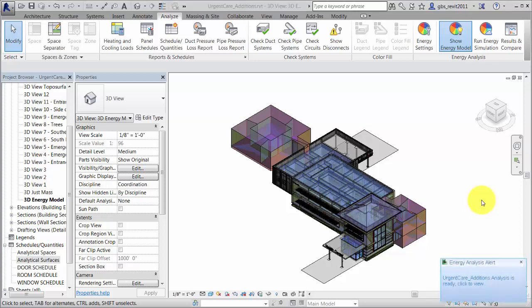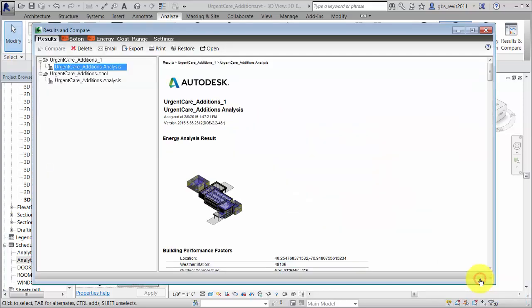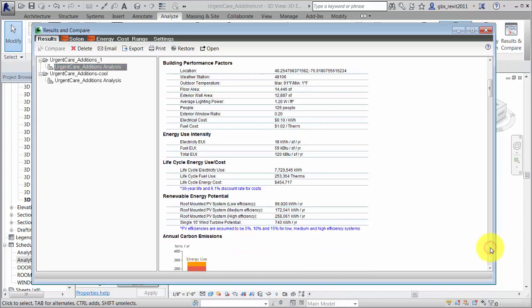When the simulation is complete, Green Building Studio returns the results to Revit and an alert displays. To see the results, click the alert, view the analysis in the Results and Compare dialog, scroll through the graphs and charts.